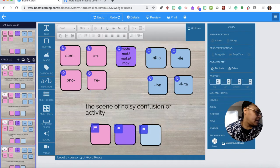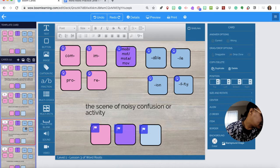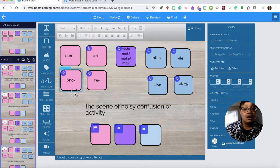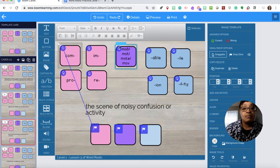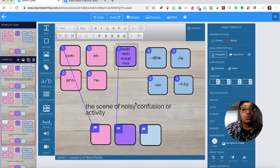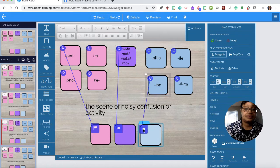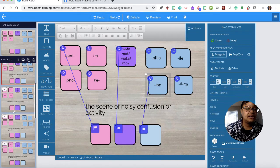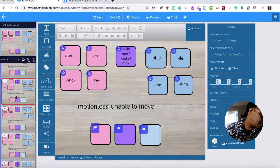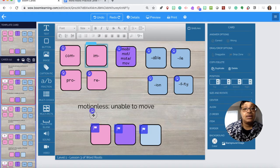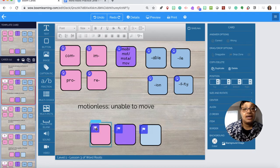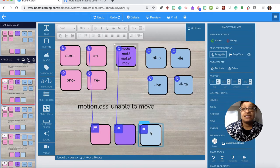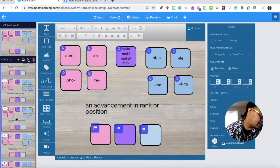Number three, the answer is commotion. So we need com-mo-tion. Third answer: immobile. So im and then mobile. Notice we don't have a suffix so we don't have to drag anything there.